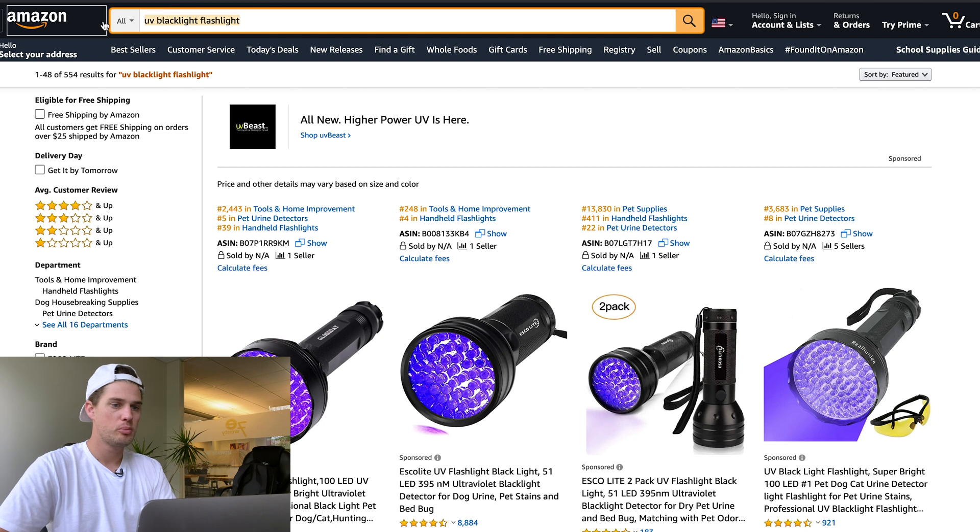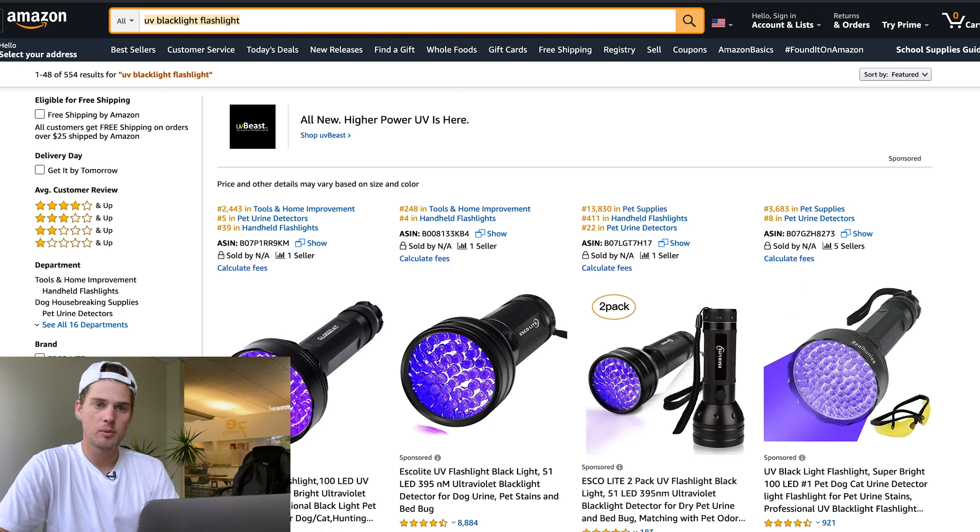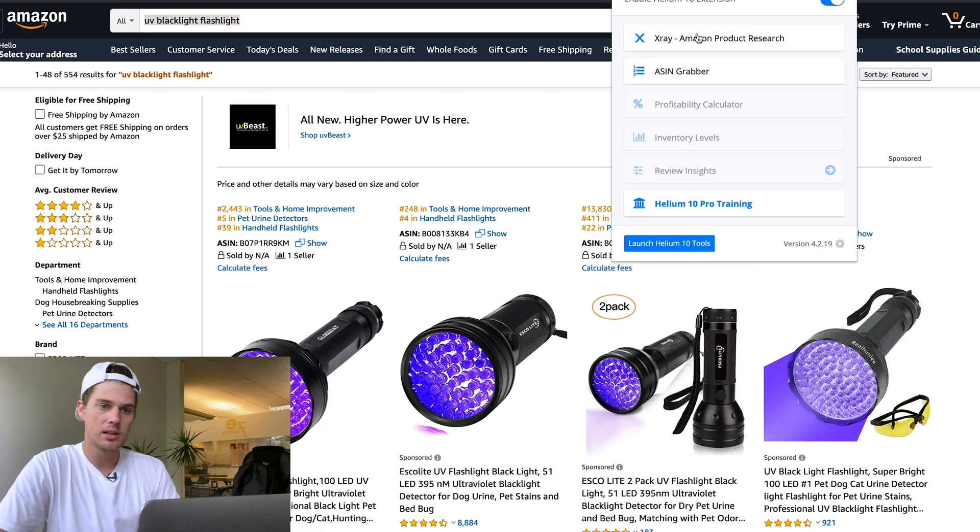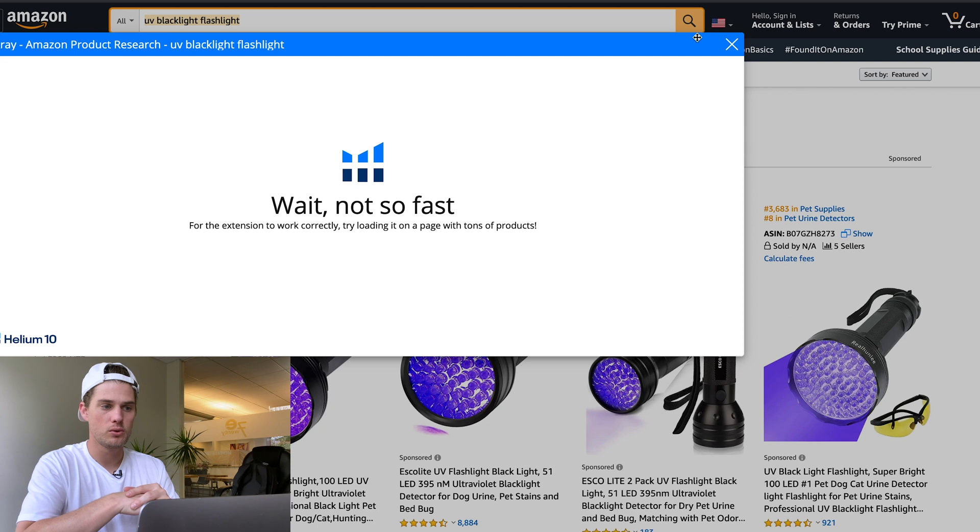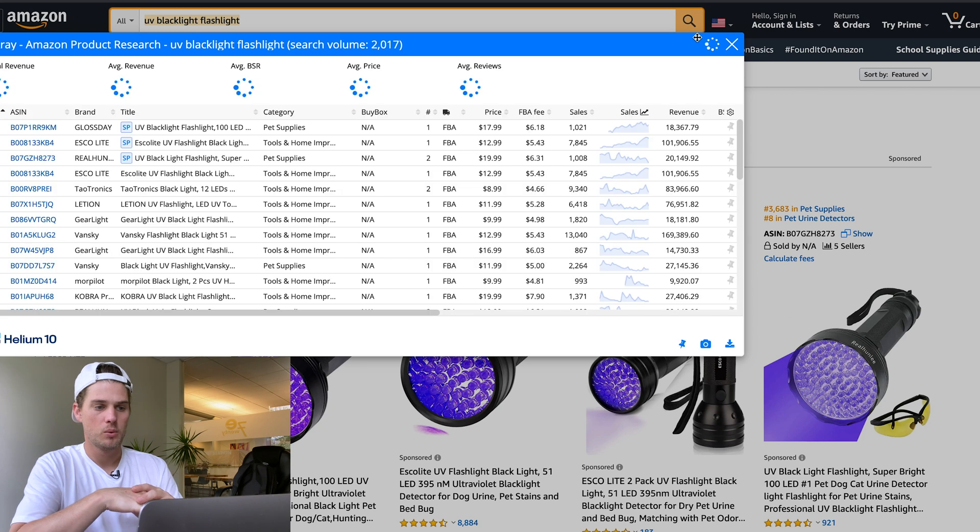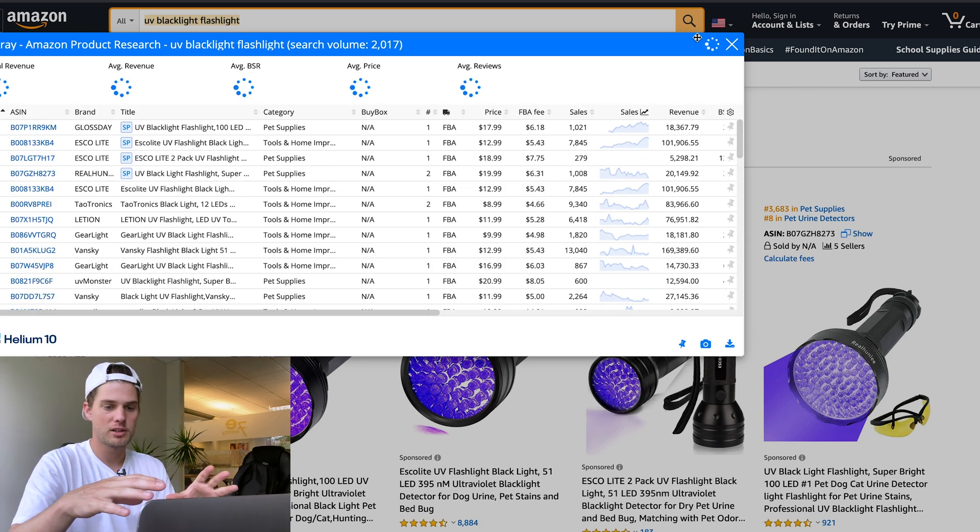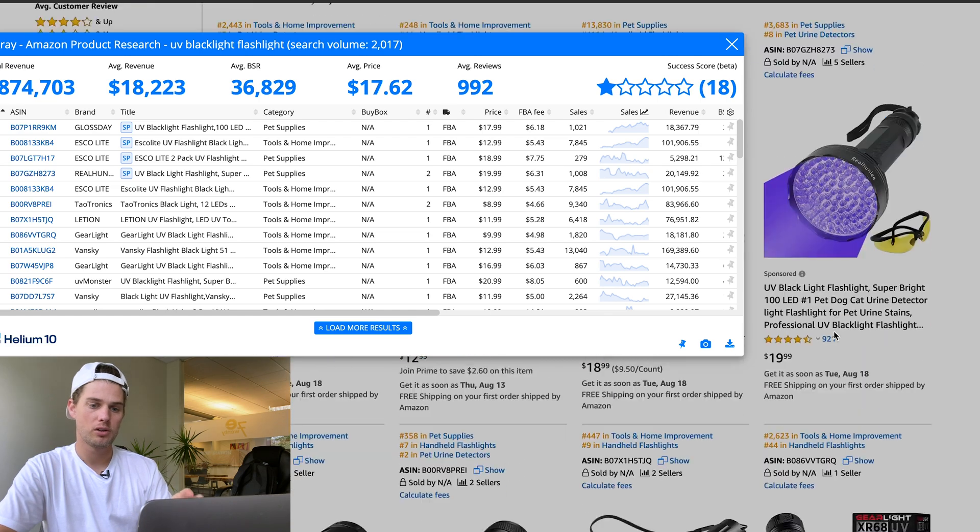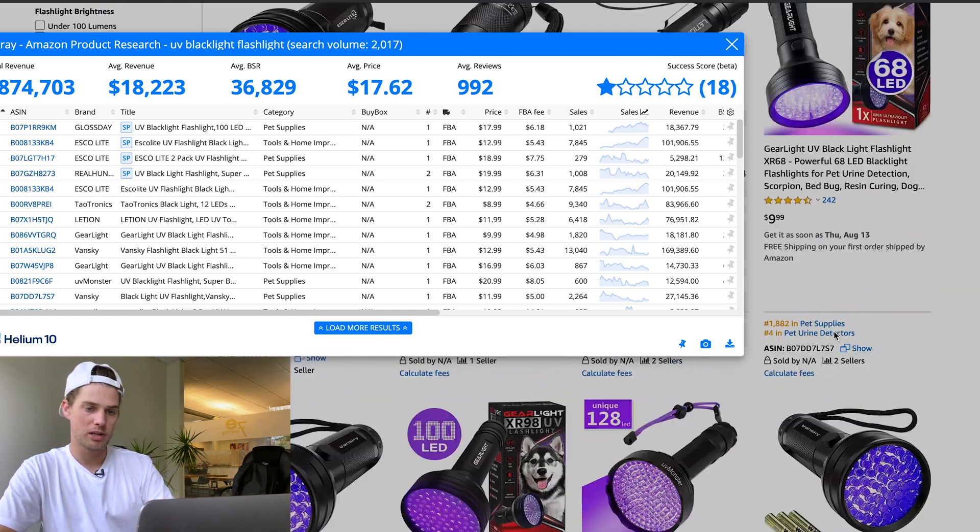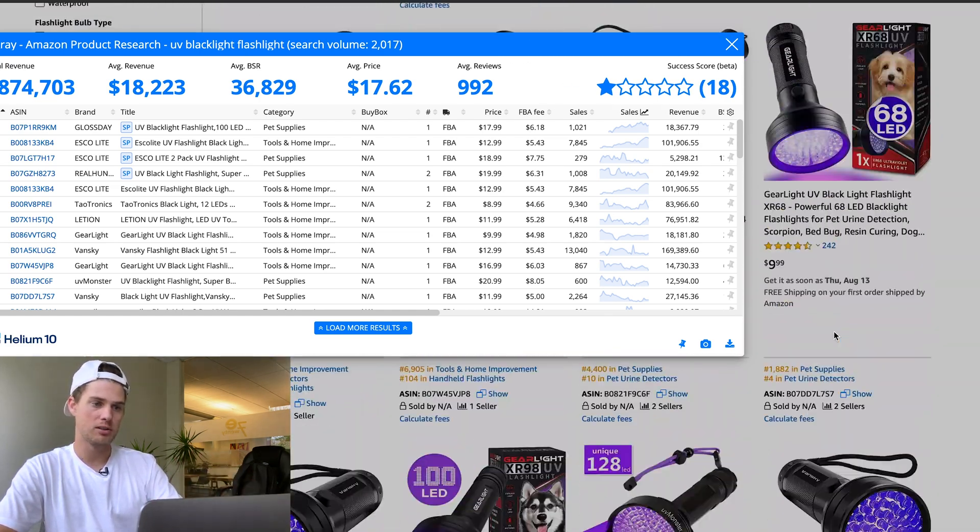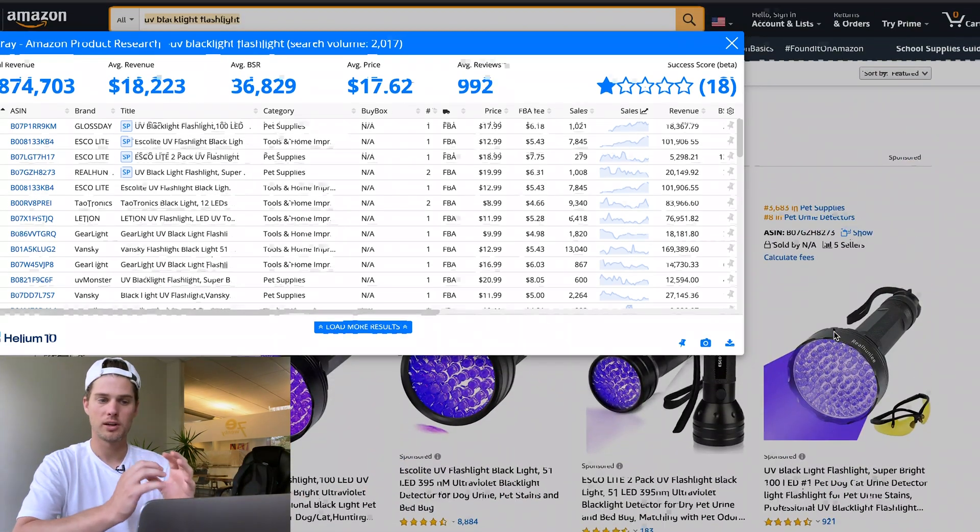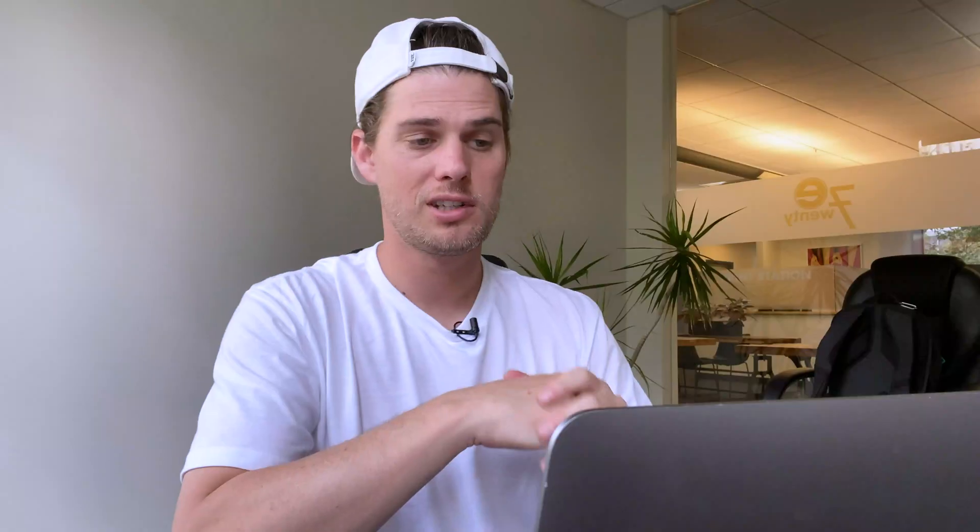I've got this product up right here, for example, a UV blacklight flashlight. We come up here and run the X-ray Chrome extension tool. This tool populates all the data from the page we're looking at and puts it all into this one box.